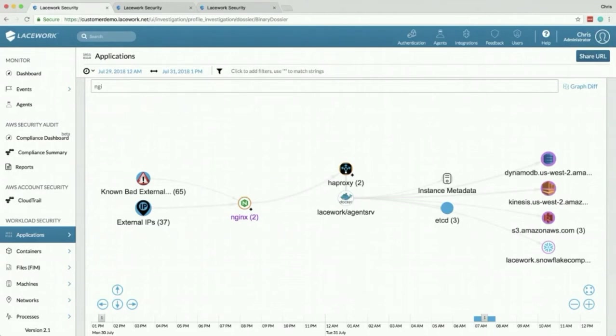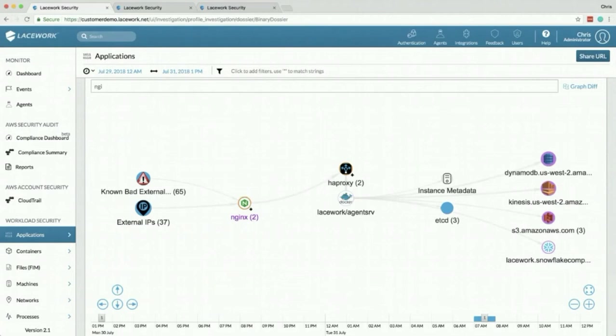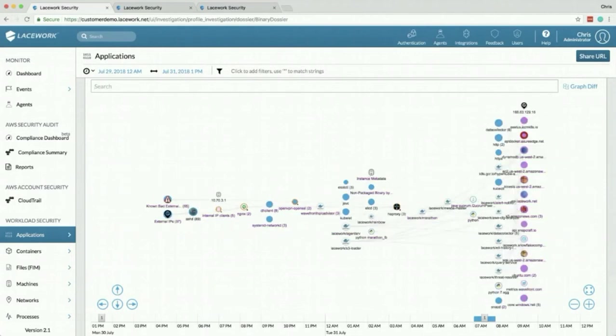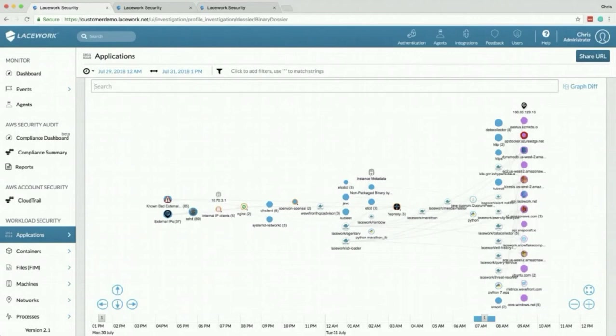And what we're doing with this data is we're putting together a map of everything that happens and then we're using this to learn what's actually happening in your environment and we're comparing that to the history of what we've seen happen in your environment. So right now this is everything that's going on in our Lacework QA environment. All of the communication pieces, everything.